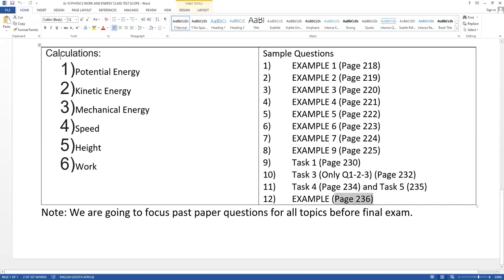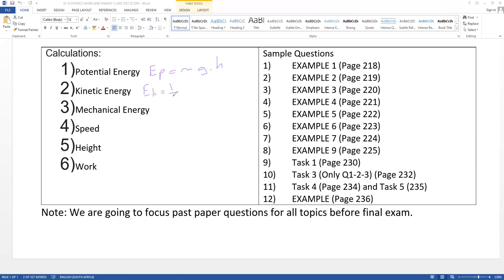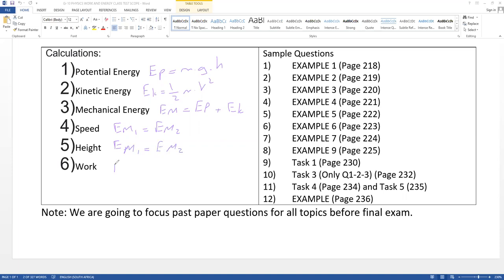Calculations summary: if they ask potential energy — EP equals M times G times H. If they ask kinetic energy — one over two M times V squared. Mechanical energy — EM equals EP plus EK. If they ask speed or height — EM1 equals EM2. Work equals force times displacement. Remember: mass always in kg — if you see g, divide by 1000. If you see centimeters for height, divide by 100.